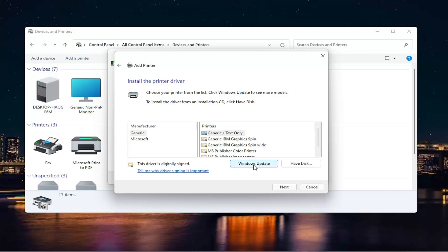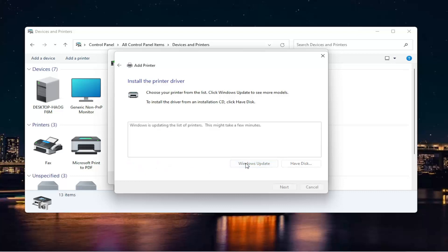Back onto the screen here, since we don't see our manufacturer over here on the left, we're going to select Windows Update. And this will begin updating our list of printers. So just give it a moment here. It will take some time. But trust me, it will give us a decent populated list of applicable printers for our computer.